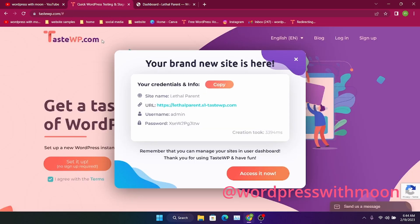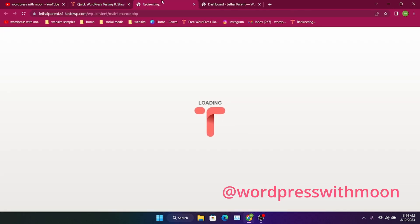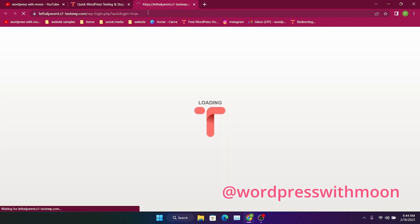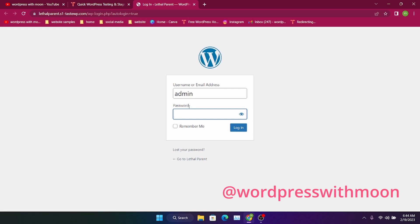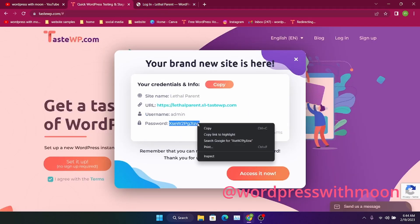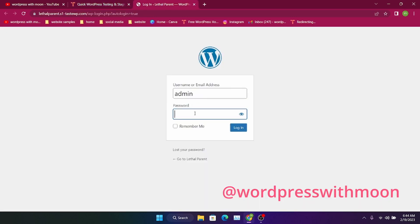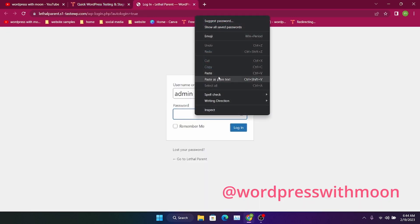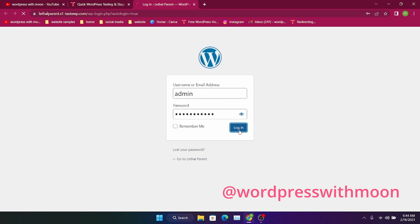I'm using TasteWP. You just create an account, click on 'Set It Up' first, then click on that and click on 'Set It Up'. You get that pop-up, just click on 'Access It Now', just click on the URL and you'll be redirected to your website. It gives you a password — just copy and paste it and log in.